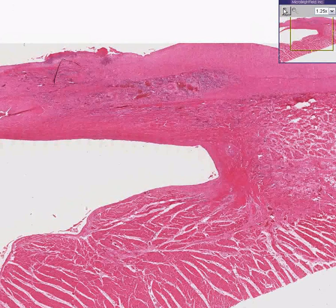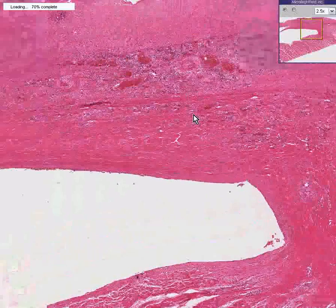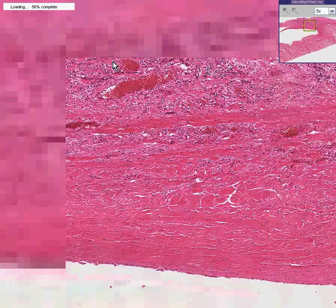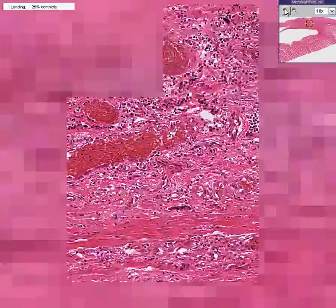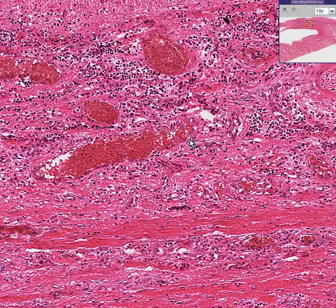This is called a subacute rheumatic endocarditis because it's not quite as acute as you would expect to see in extremely acute inflammation, in which you have infiltrates of nothing but inflammatory cells, perhaps edema. This is subacute. It's not chronic because there is not a considerable amount of fibrosis here. There is still some acutely damaged tissue, but it is not quite as acute as what you would see in an extremely acute process from a cellular point of view.